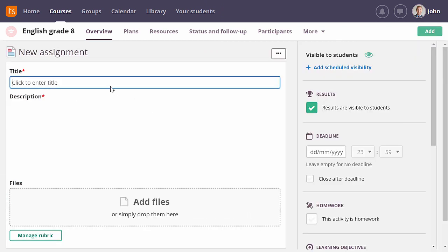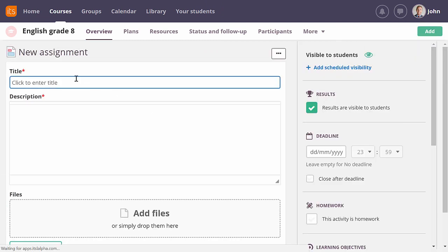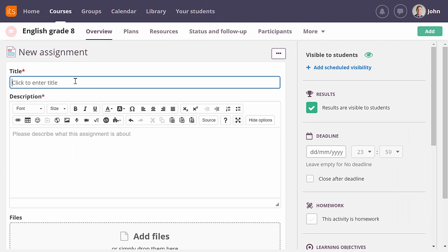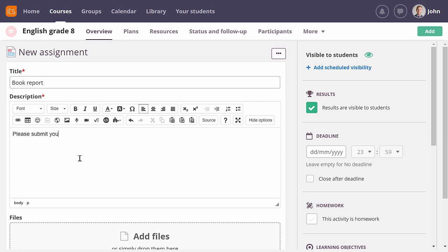Let me create an assignment with all these options so you can see how it works. I am adding a new assignment and let's say I want my students to submit their book report here. I will just enter a short description. You can add additional instruction or images or videos to make the assignment more engaging.